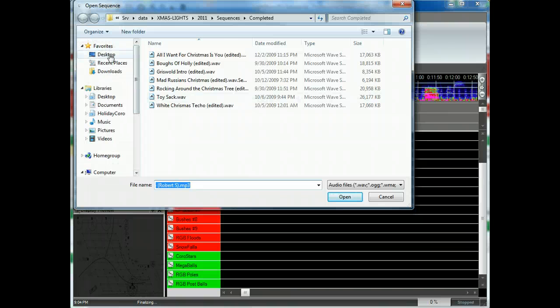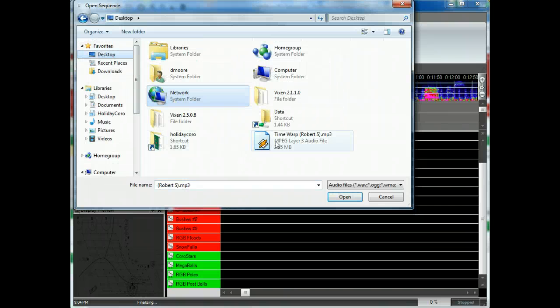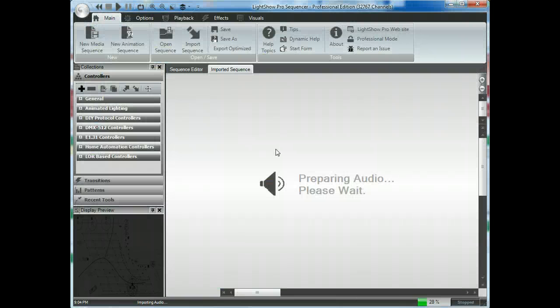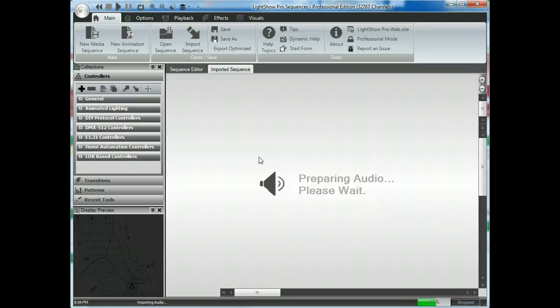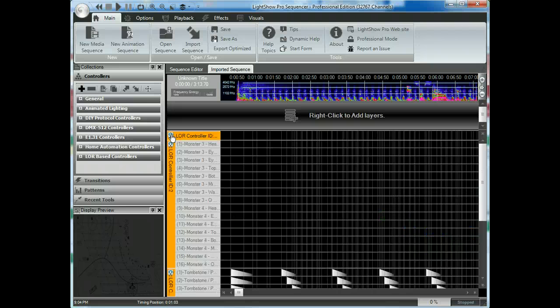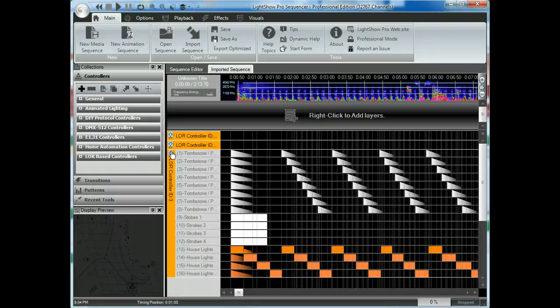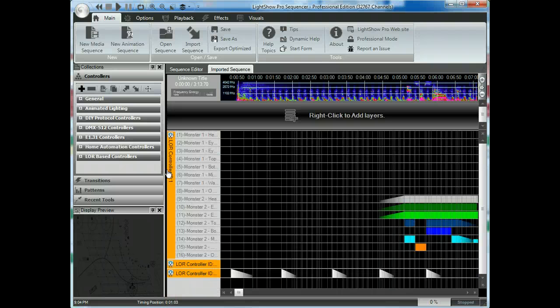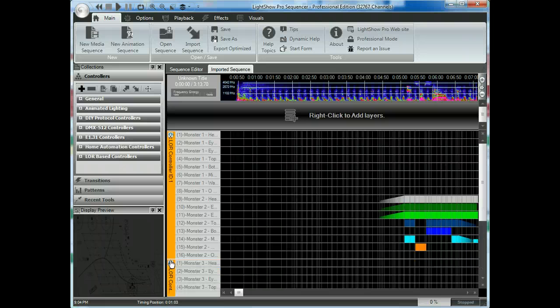So we're going to go ahead and take the sequence. We're going to get a prompt about the audio. Click OK. Select the audio. And again, we're using the same audio for both the new sequence and the old sequence. Again, great if you're just transferring over the same songs. Now, here we have LOR controllers. You can see this whole sequence is just three different LOR controllers.